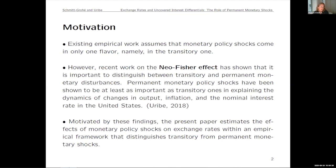This paper is a follow-up on a solo paper by Martin Uribe, and this is joint work between Martin and myself. He has shown that permanent monetary policy shocks in the United States are very important in explaining changes in U.S. output, U.S. inflation, and the nominal interest rate. In fact, he claims the single most important factor in understanding changes in U.S. inflation is these permanent monetary policy shocks.